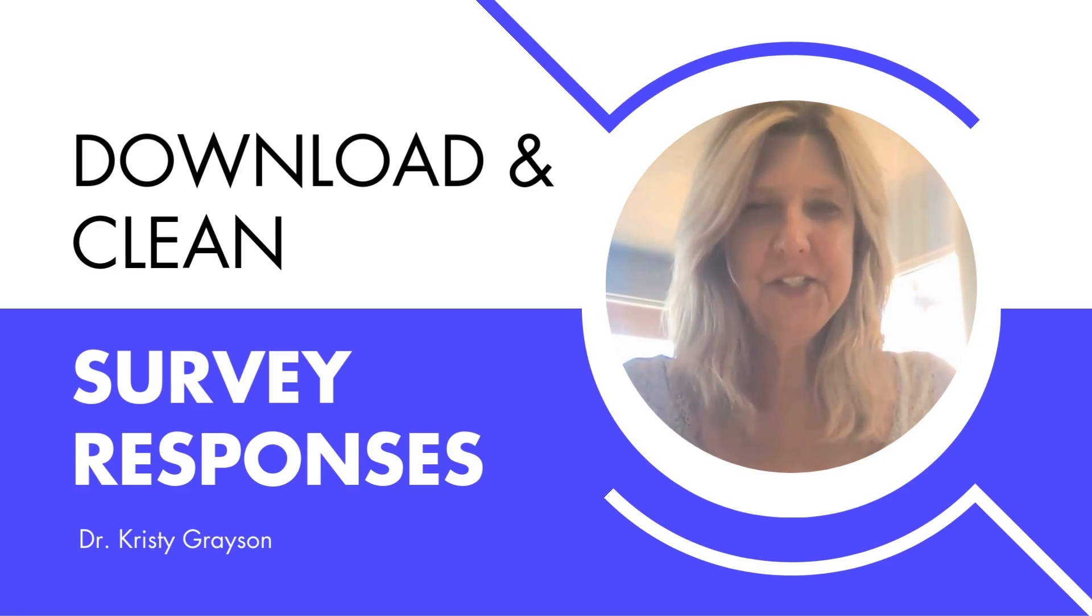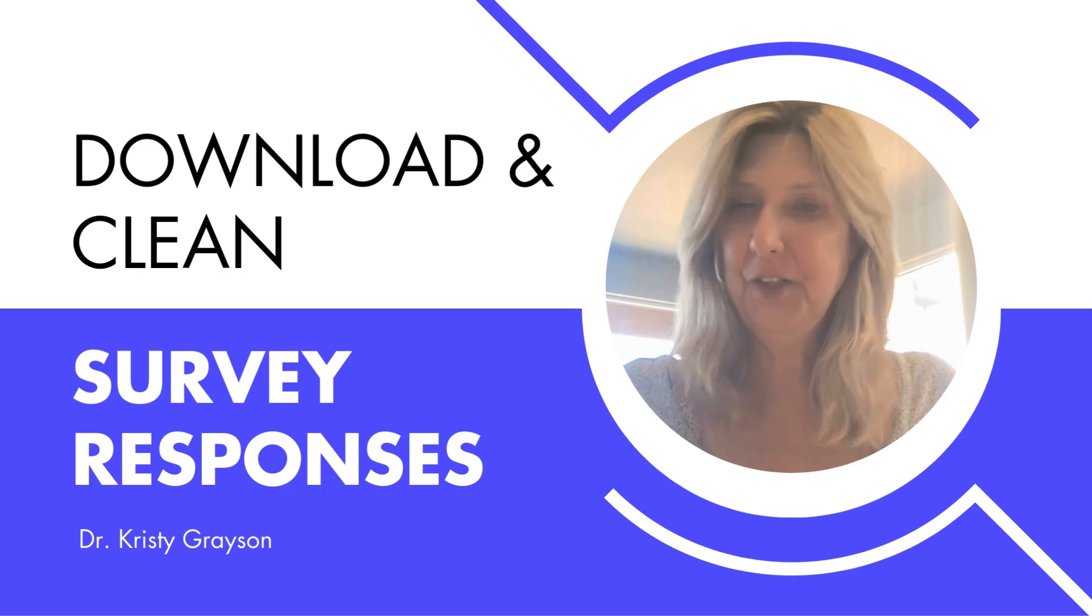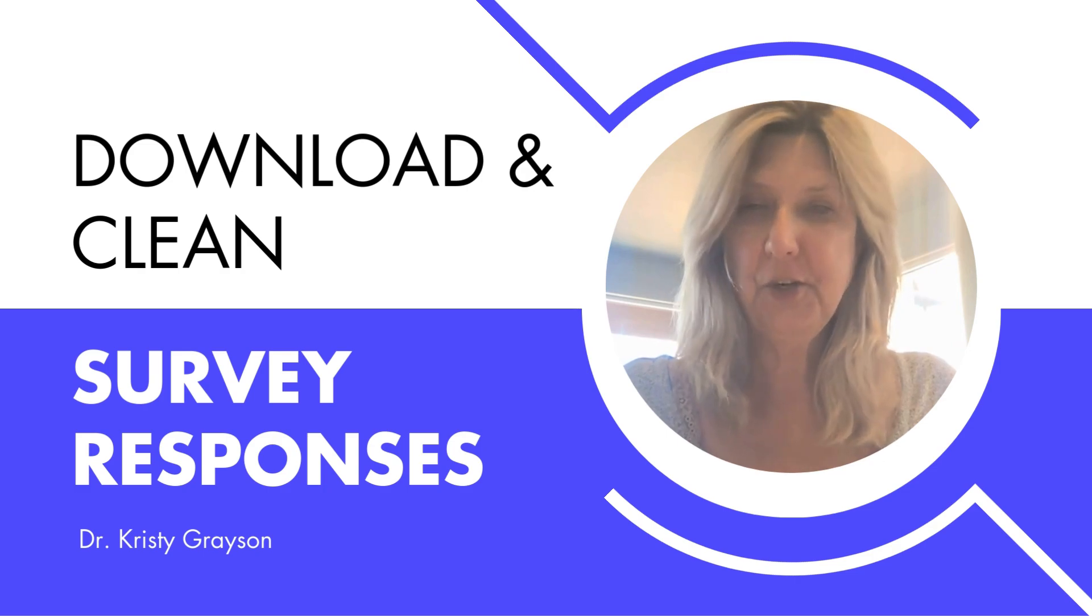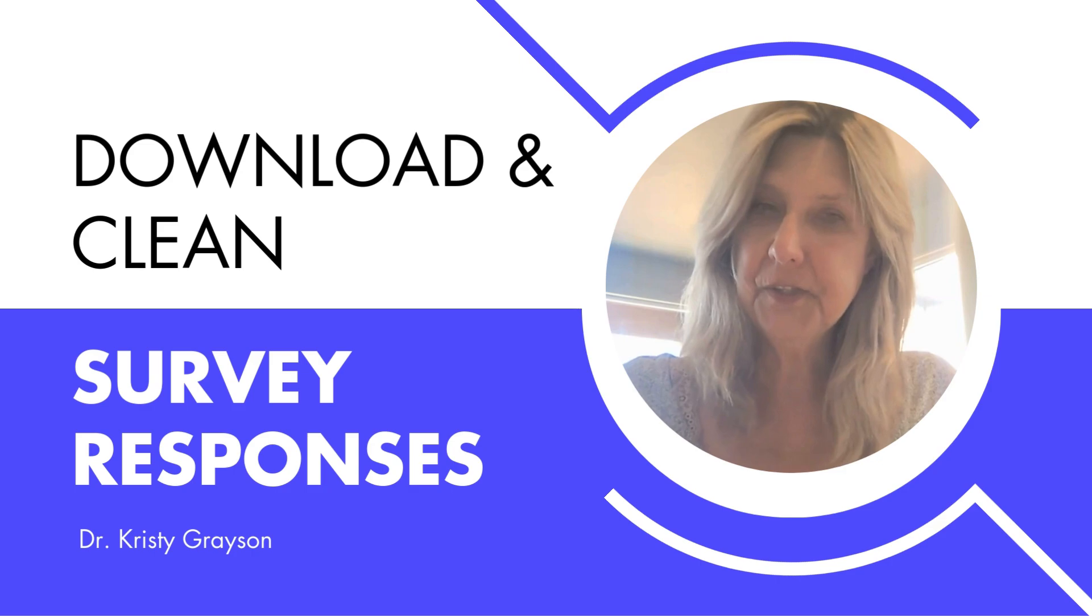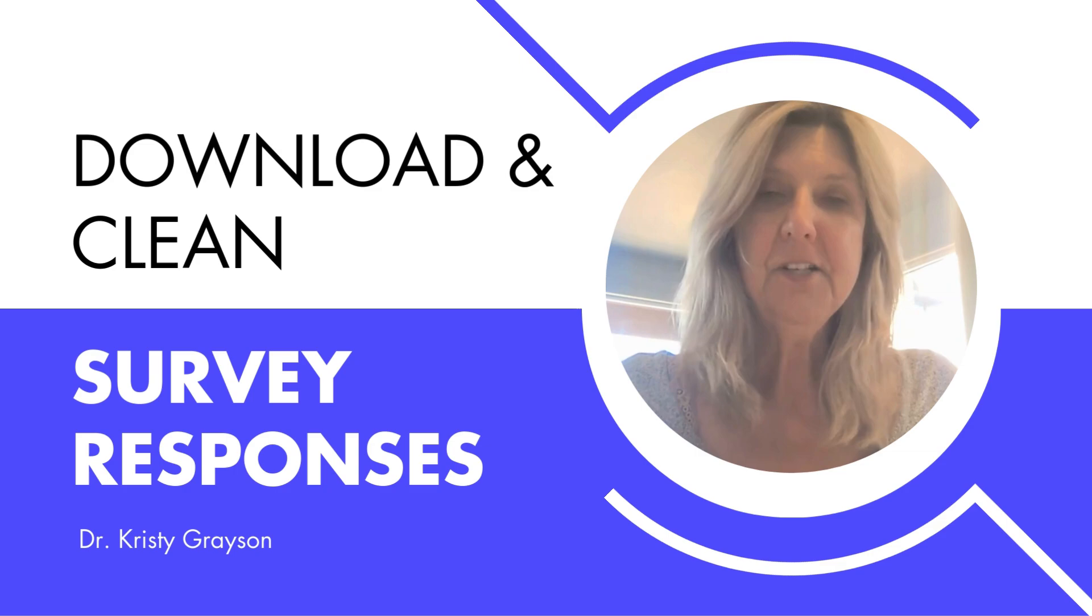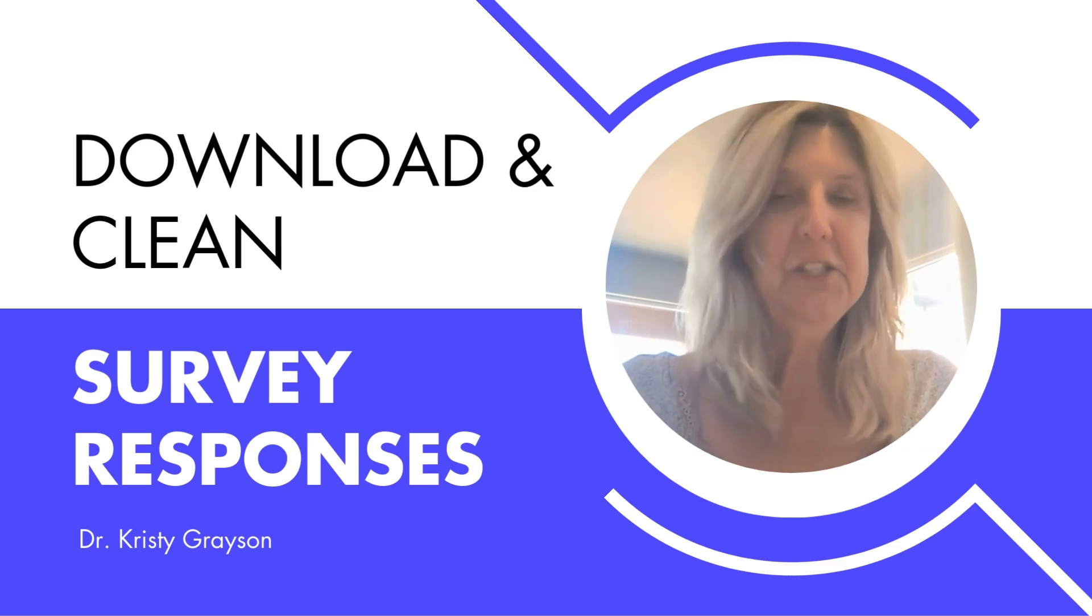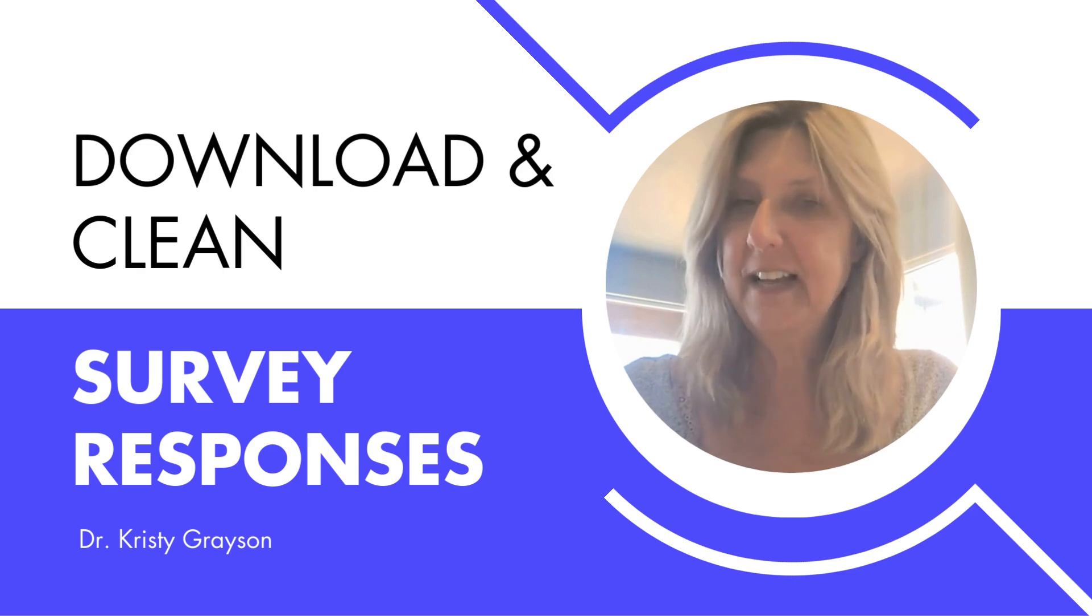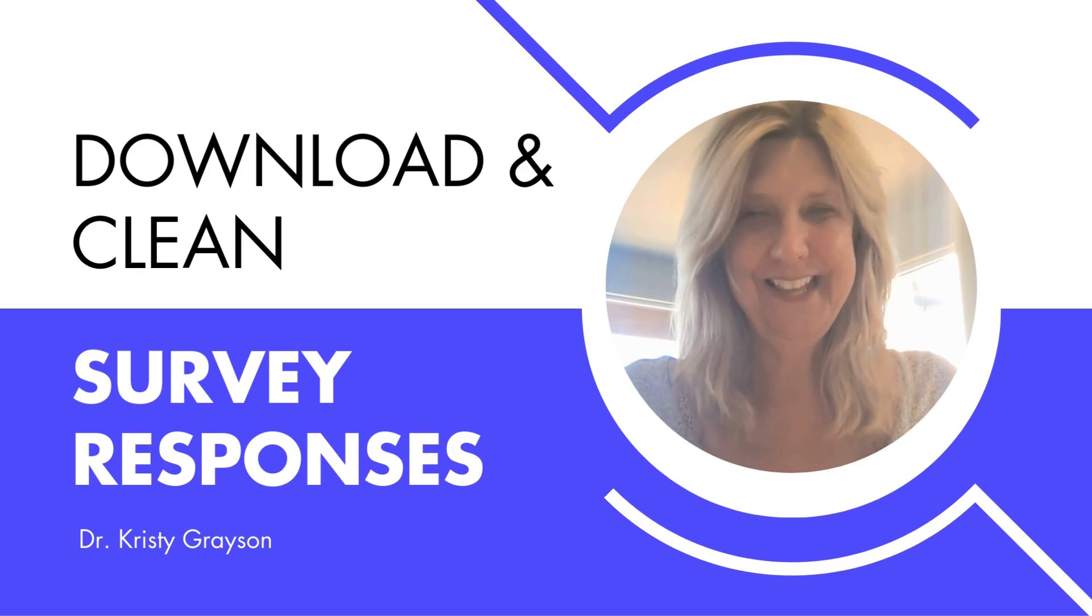Hey everyone, it's Dr. G here. Today we are going to go into Qualtrics. I'm going to show you how to download your survey responses and then how to clean them so that you can have the perfect file to be able to do your analysis using Python.